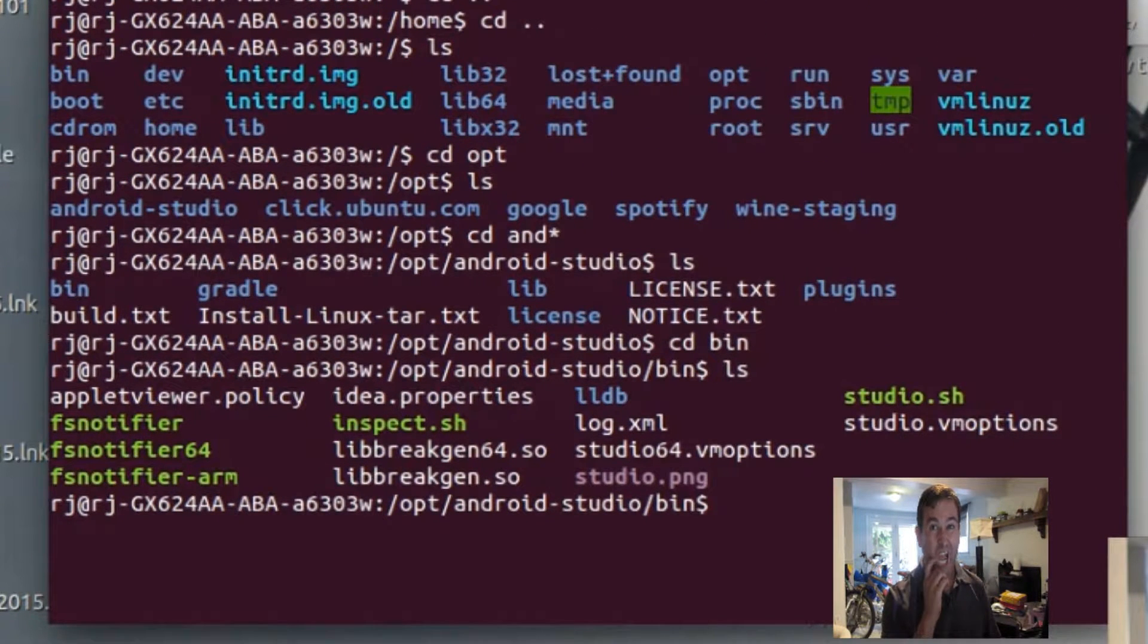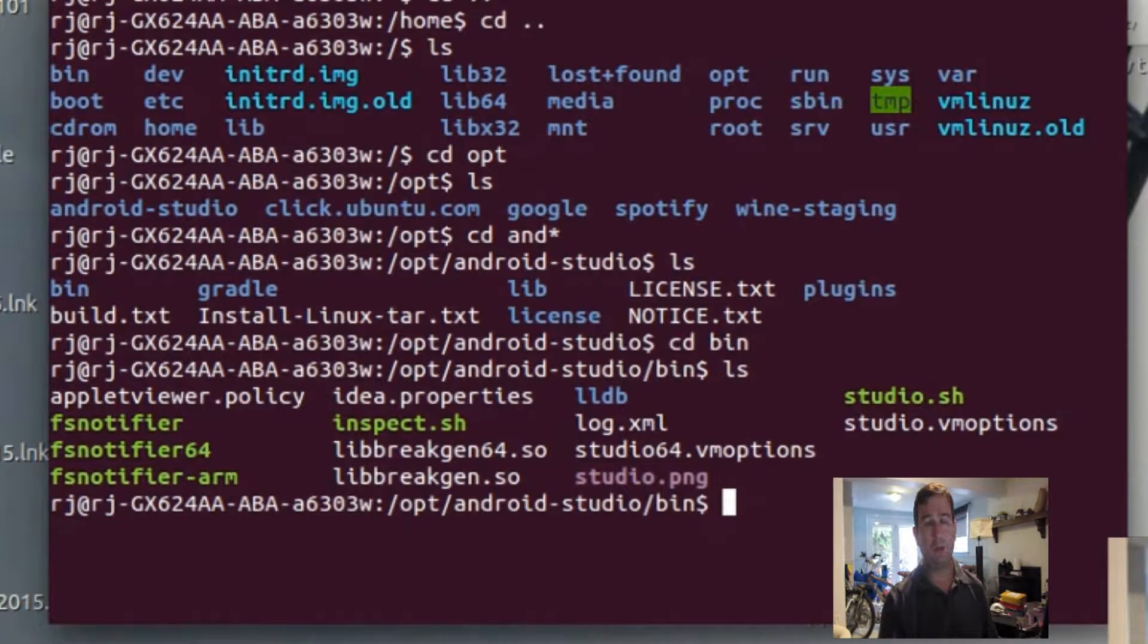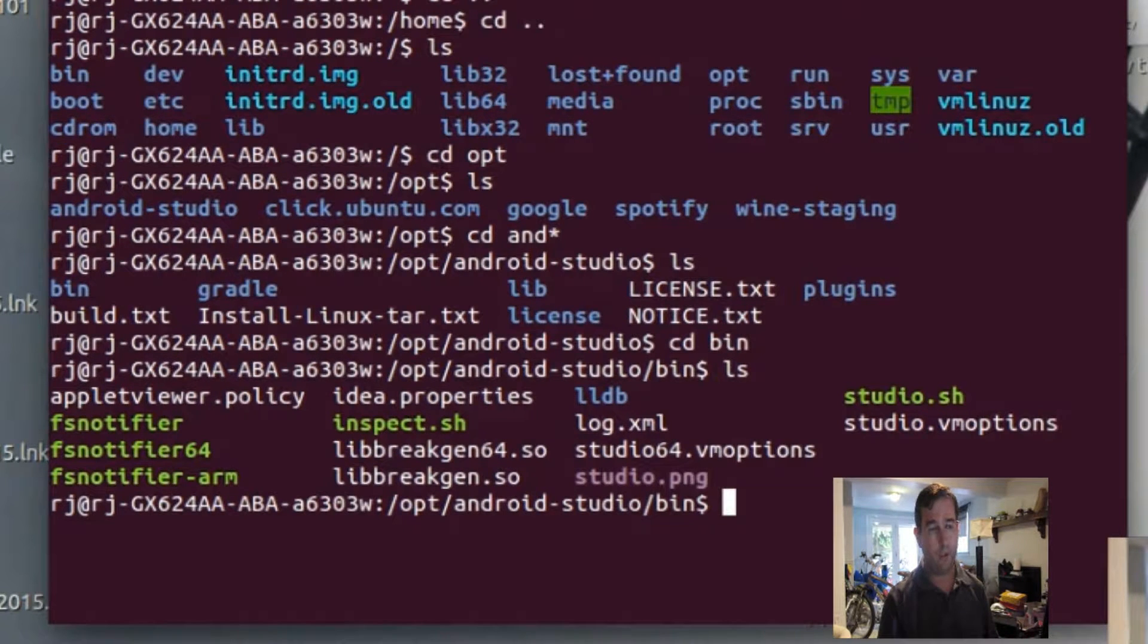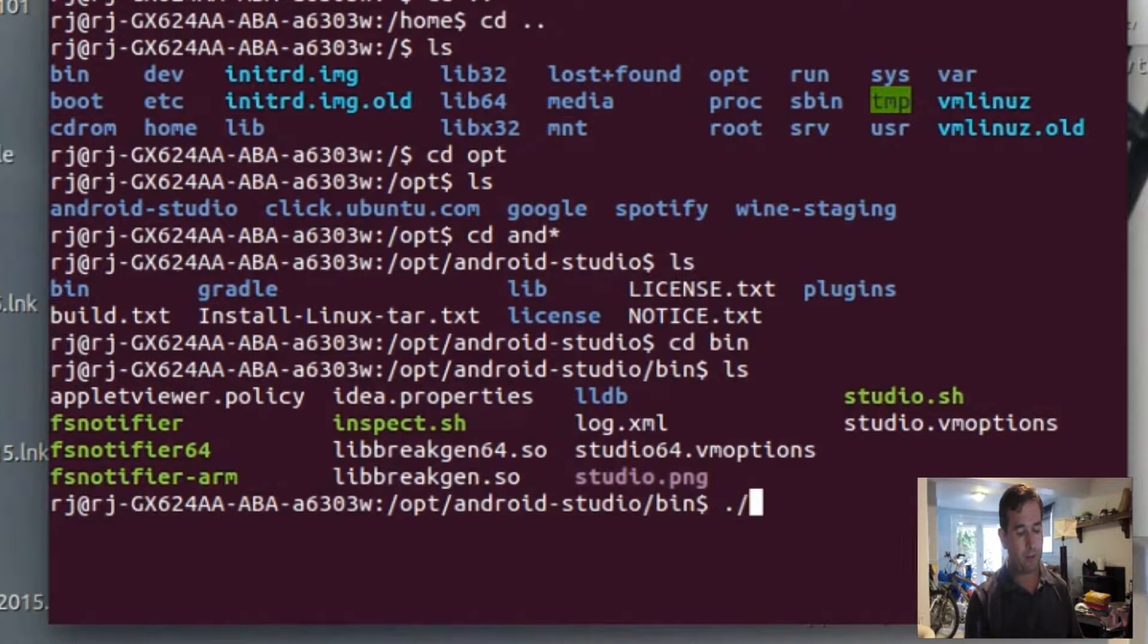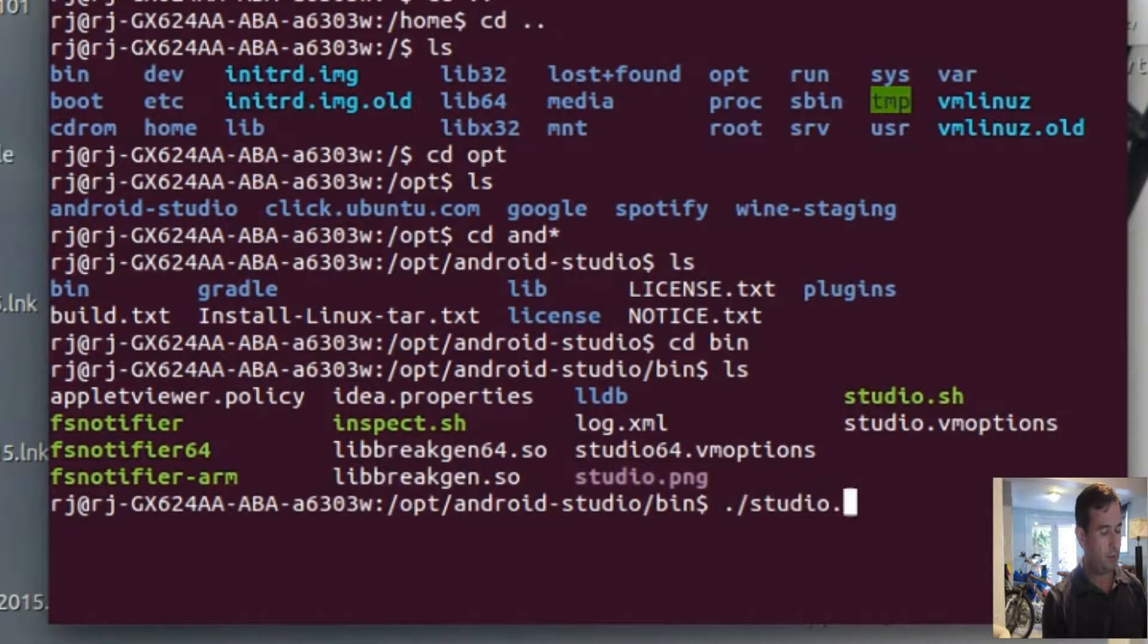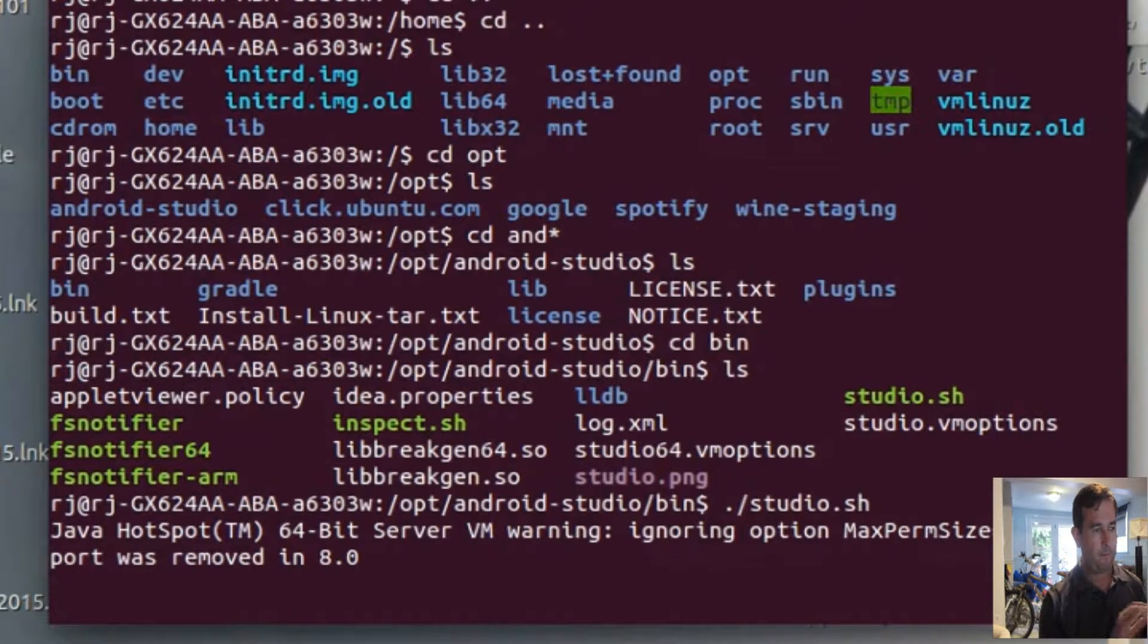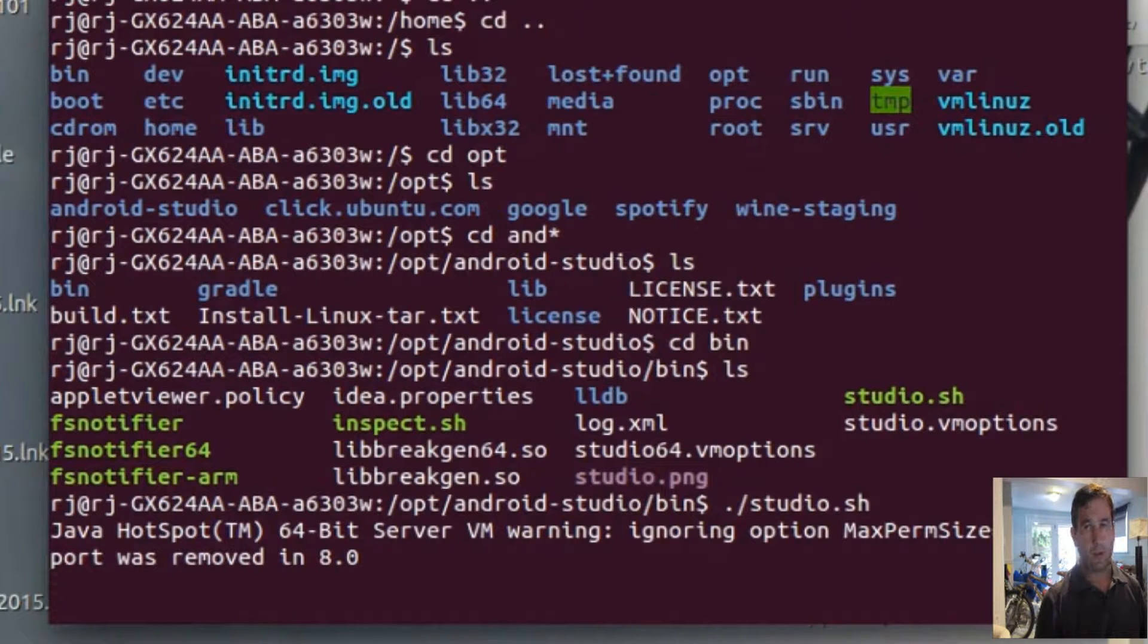Now normally, Linux applications require that you have some kind of list that tells the computer where it can run executables. Now this is not in the normal folder where you'd run executables, but you can force it to run from here even though it's not in that list by using the command dot slash. So we'll go dot slash, and we'll type out the name s-t-u-d-i-o dot s-h. And so when we do that, hit return, it will start to load up our Android Studio.